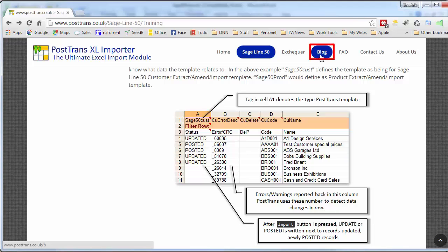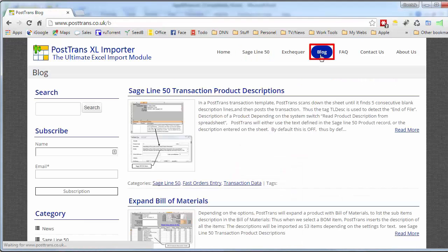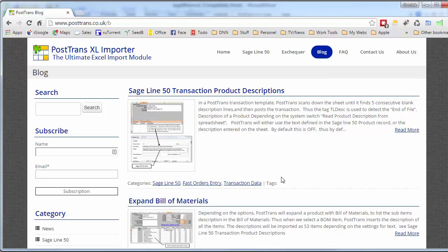Also on the website is a blog, which you can subscribe to, and I thoroughly recommend that, so then you can learn of new functionality and uses of PostTrans. Each of these articles maybe hones in on a particular function, a particular tag, or a particular way of using the product to do a particular job.